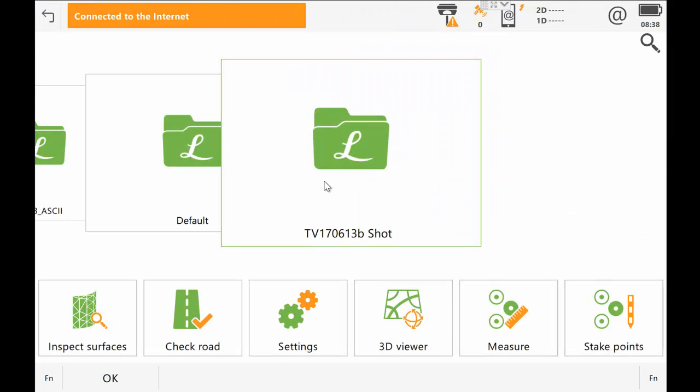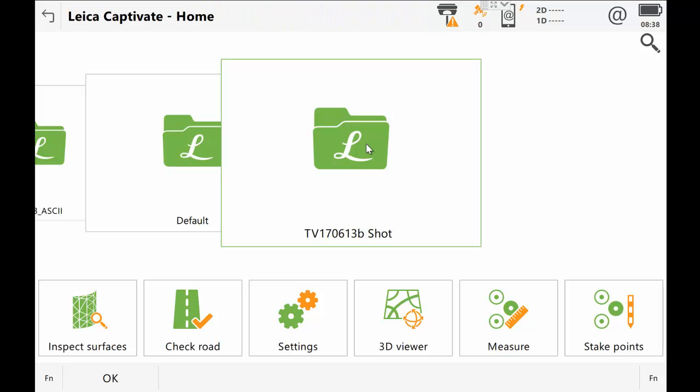The project that is just opened straight up onto is actually a scan of some shotcrete. And that shotcrete has been sprayed over the excavation model that we just created, or the area of the excavation model that we just created. So what we're going to do is we're going to compare this scan pickup with the model and work out how thick the shotcrete is. So I'm going to go into the Inspect Surfaces application at the bottom here.